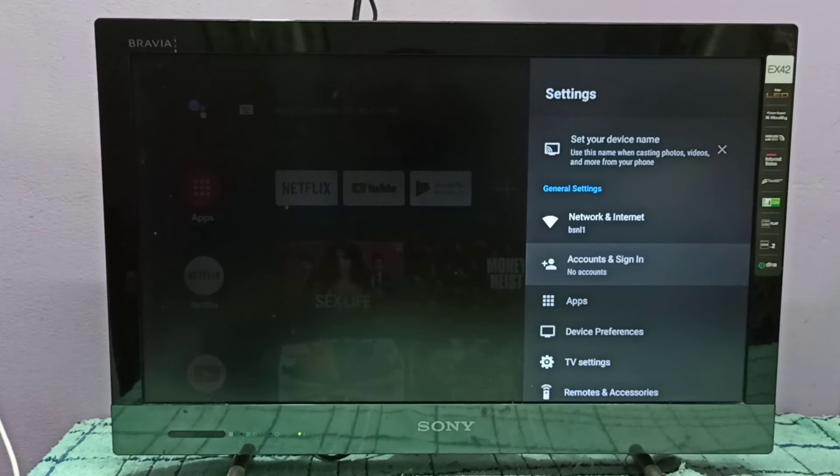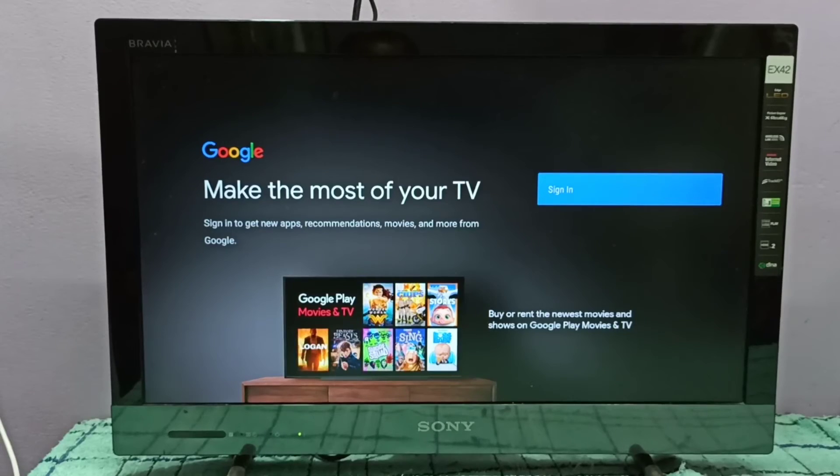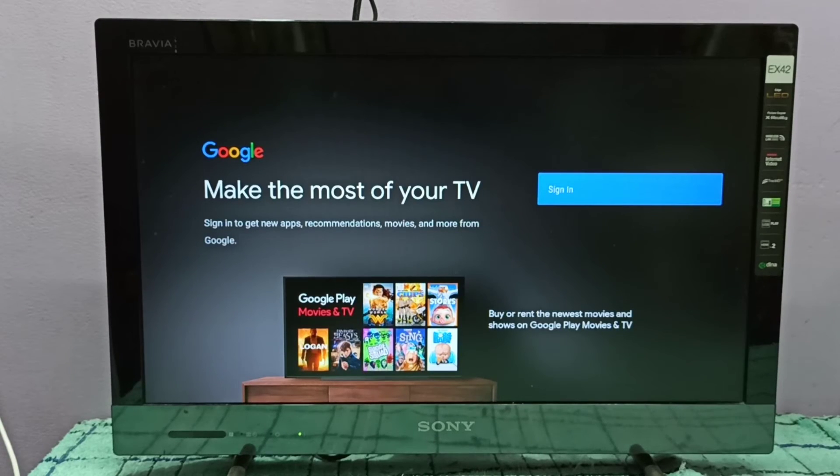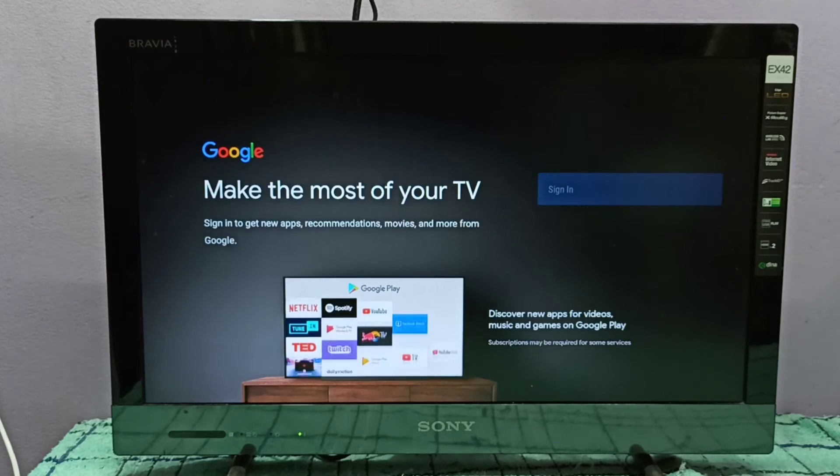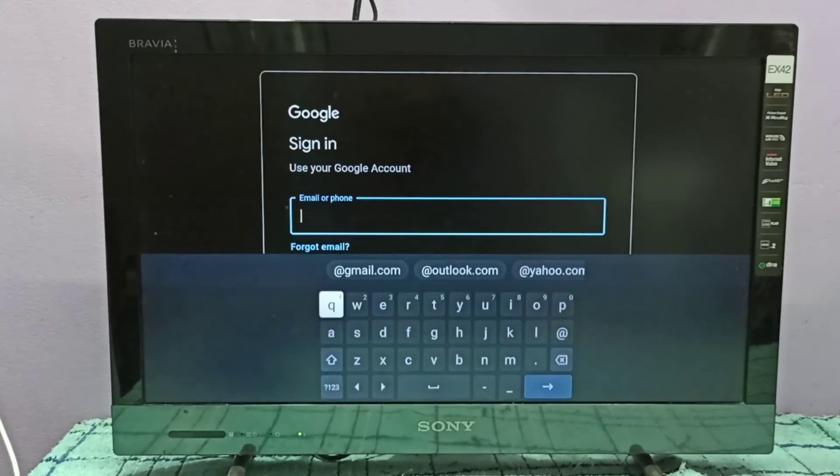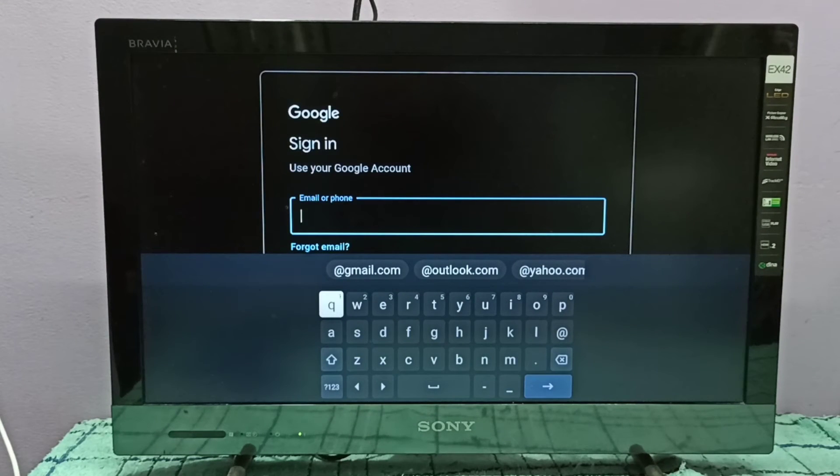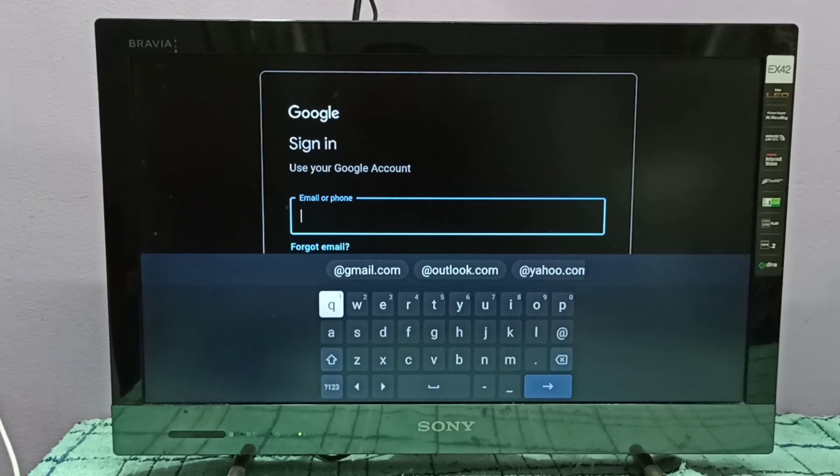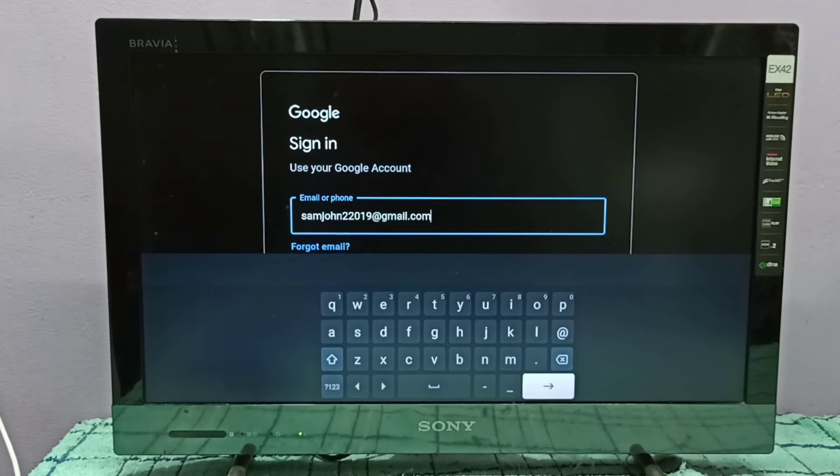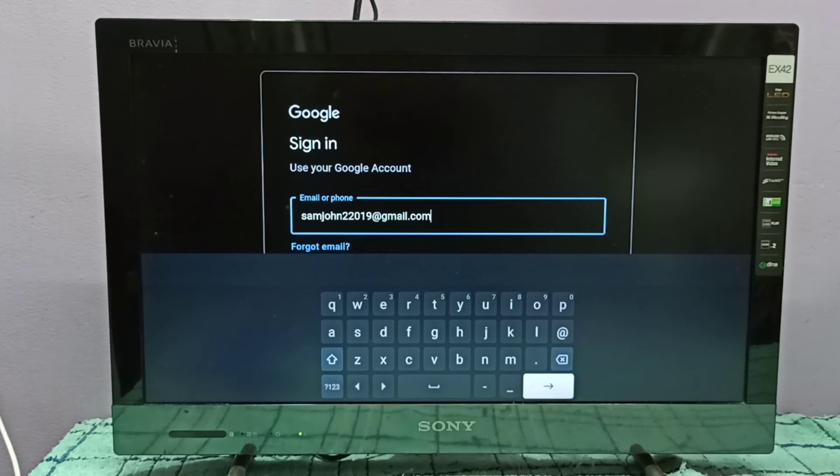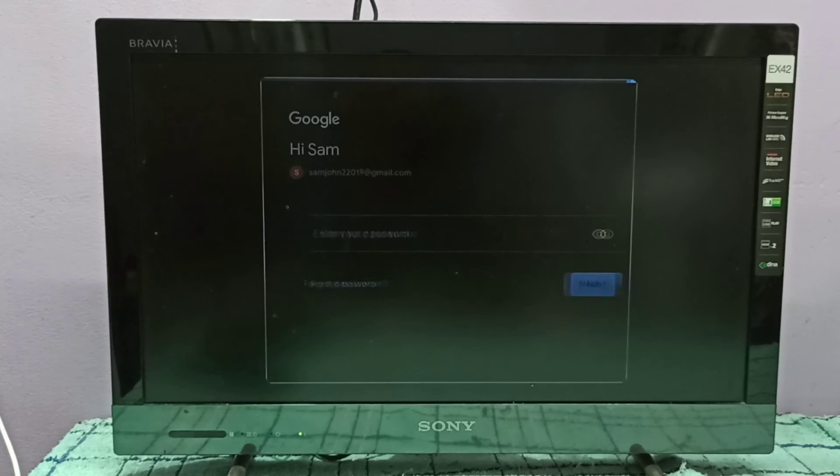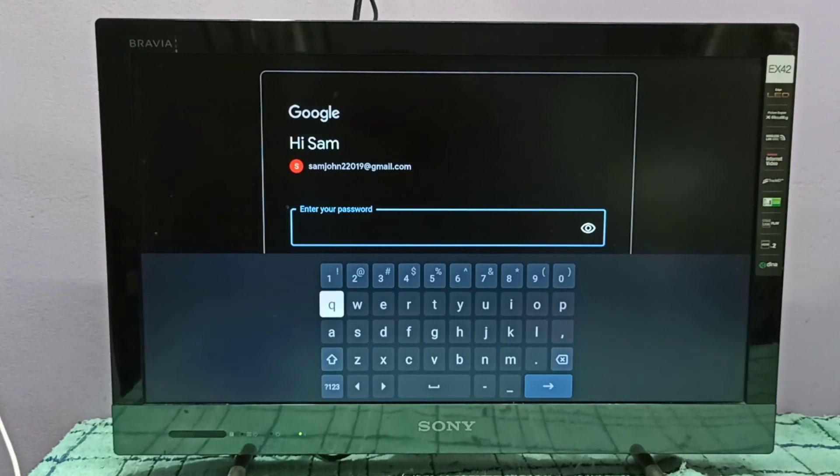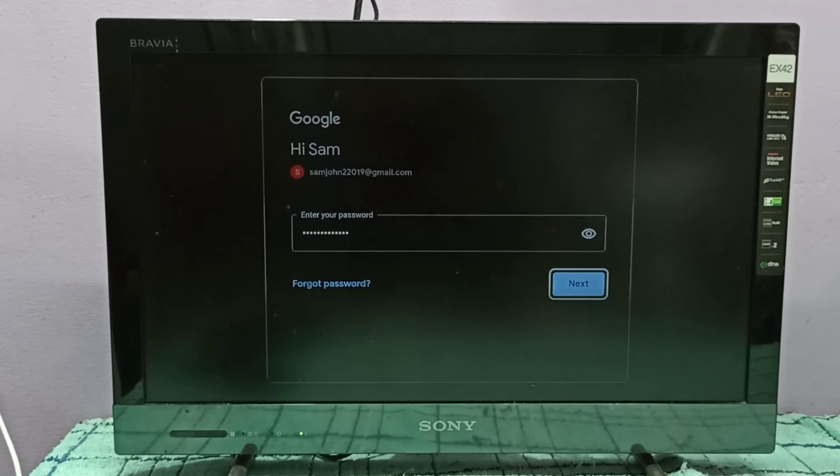Then select sign in. So here we need to enter the gmail ID, enter the gmail ID here, then enter password, then select next.